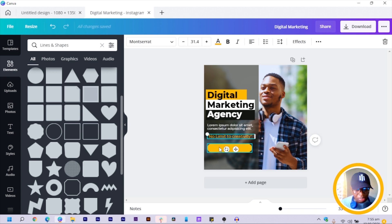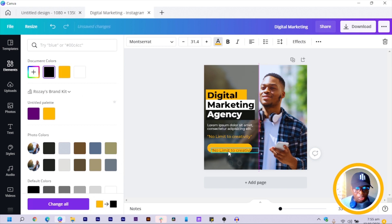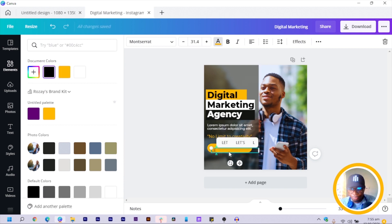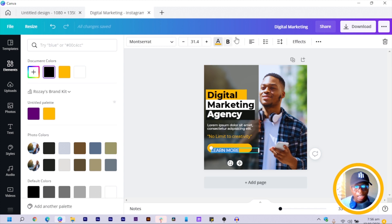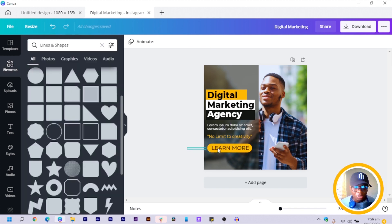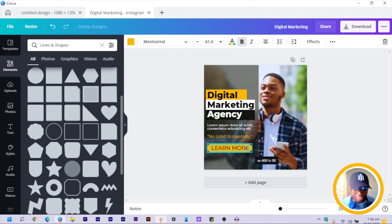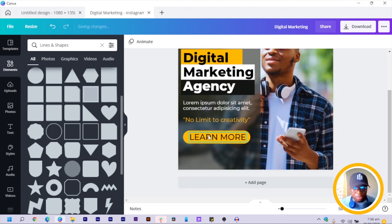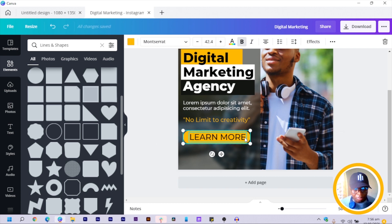Select this group and add some text — duplicate a text element, bring it here, change the color to black, and type 'Learn More.' Select all, make it bold, increase the size, set alignment to center, and position it inside the button shape.